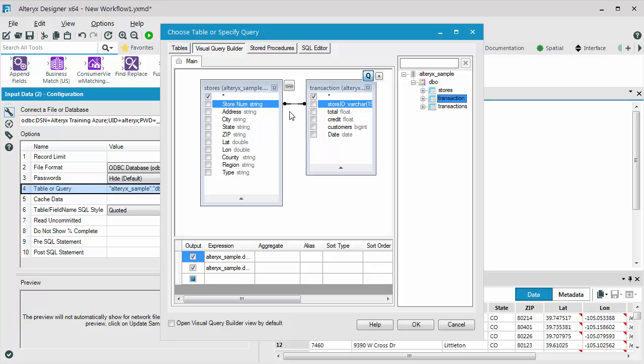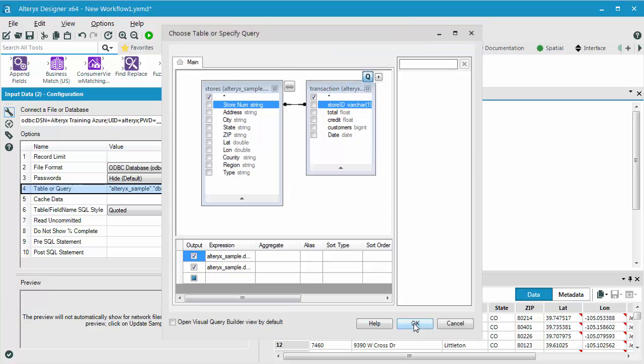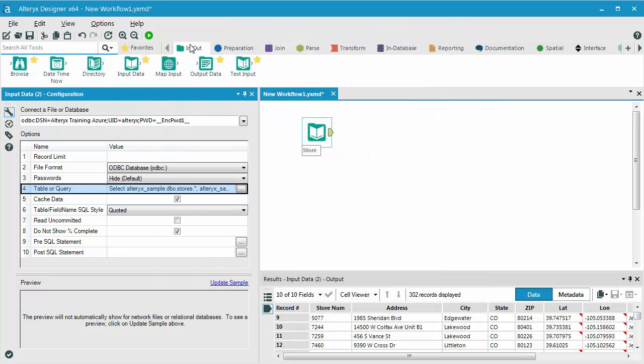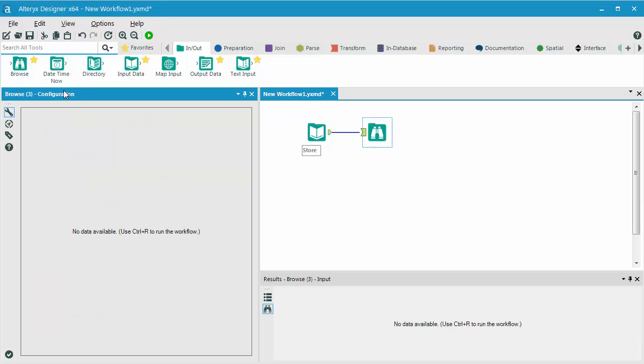And now I will add a Browse tool just to make sure I can see all of my records and not a sample. I am not sure how many records I am going to end up with. So I will go ahead and click Run.